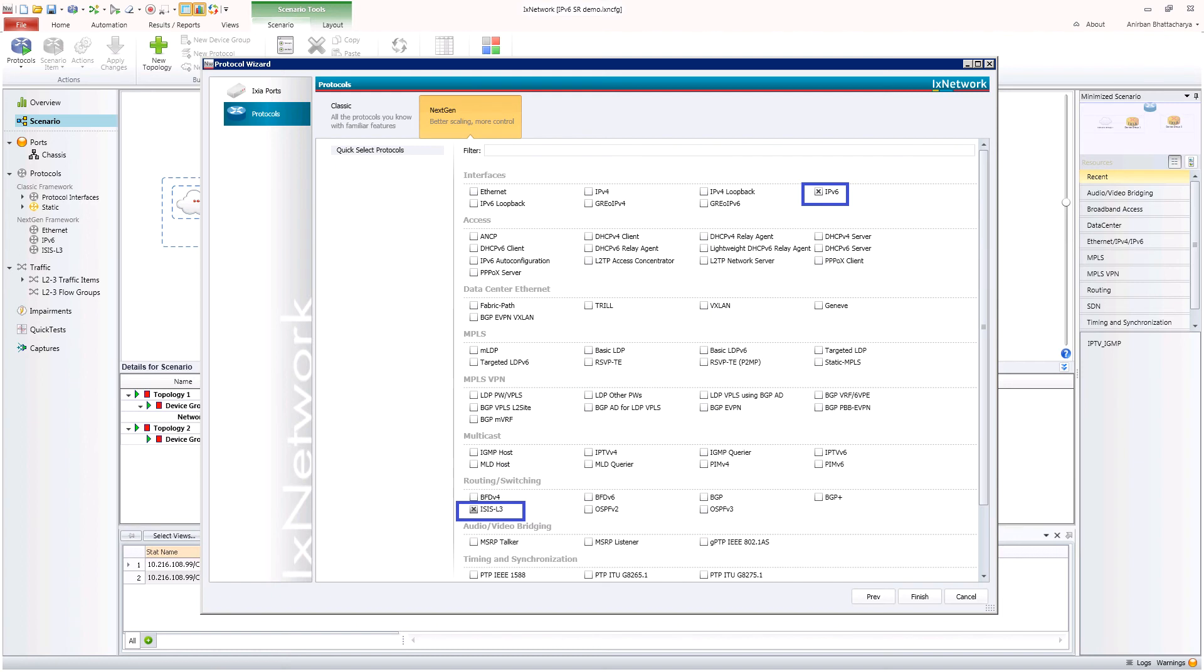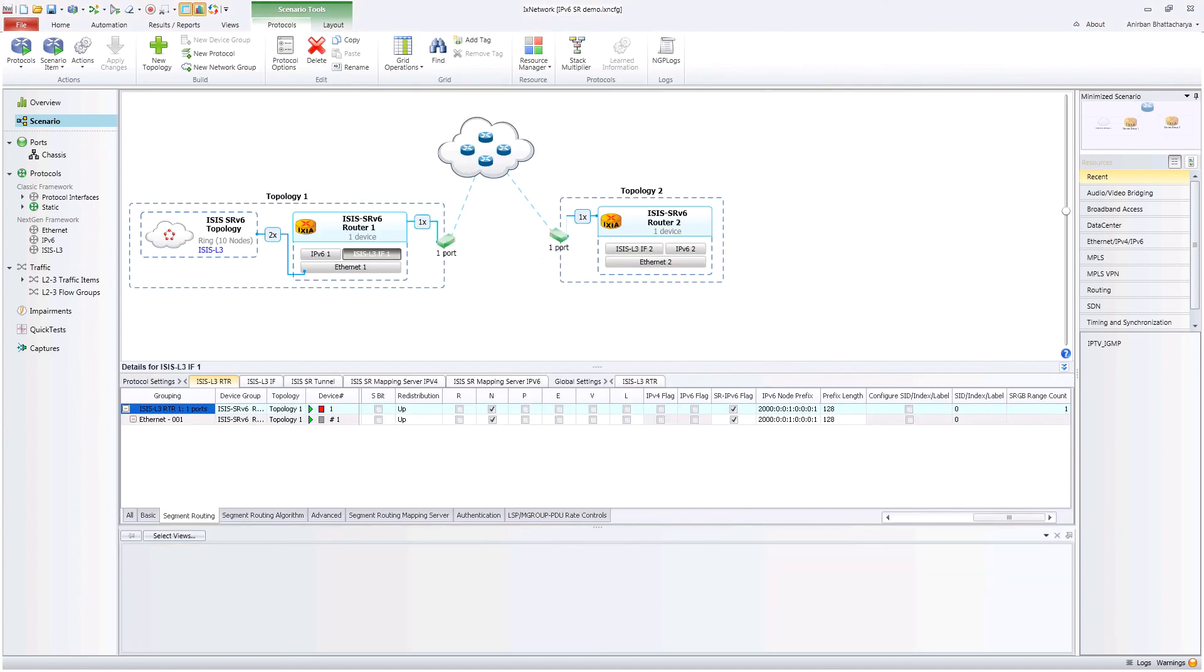Using IxNetwork, users can quickly configure an ISIS router supporting IPv6 segment routing from the configuration wizard. The router will advertise an IPv6 SR topology configured behind it.